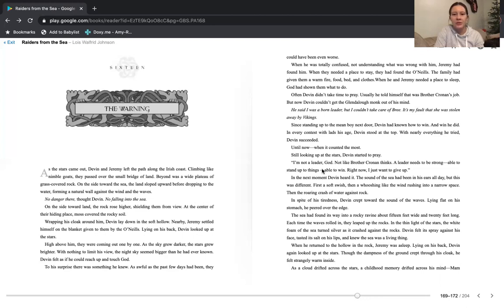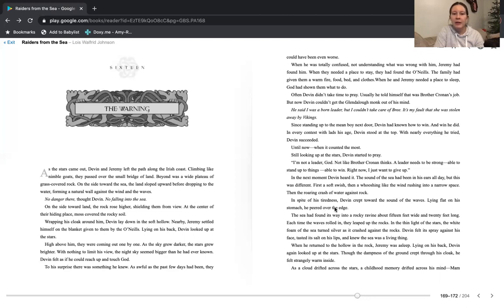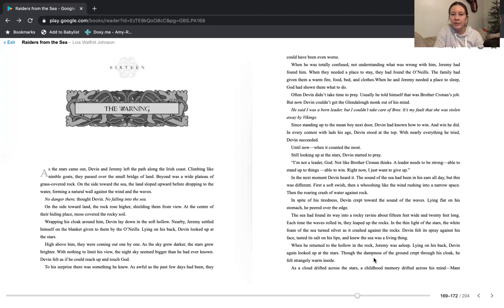In the next moment, Devin heard it. The sound of the scene had been in his ears all day. But this was different. First, a soft swish. Then a whooshing like the wind rushing into a narrow space. Then the roaring crash of water against rock. In spite of his tiredness, Devin crept toward the sound of the waves. Lying flat on his stomach, he peered over the edge. The sea had found its way into a rocky ravine about 15 feet wide and 20 feet long. Each time the waves rolled in, they leaped up the rocks. In the thin light of the stars, the white foam of the sea turned silver as it crashed against the rocks. Devin felt its spray against his face, tasted its salt on his lips, and knew the sea was a living thing.